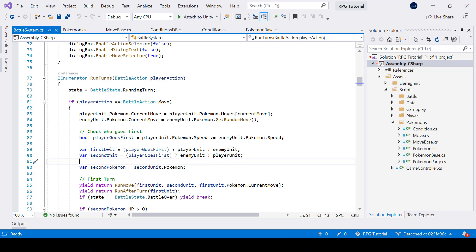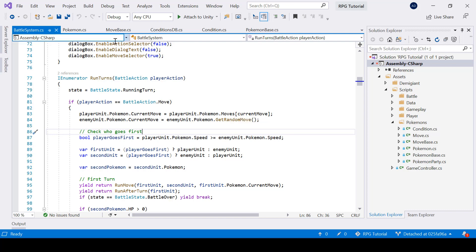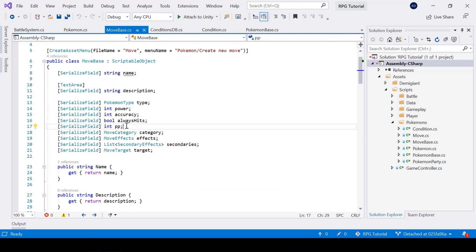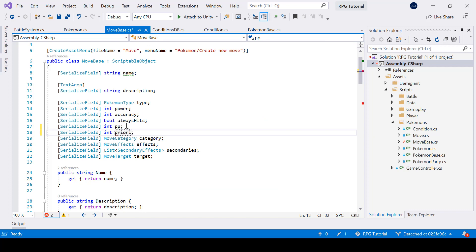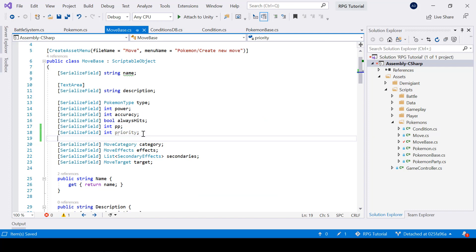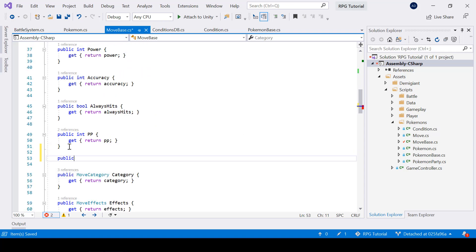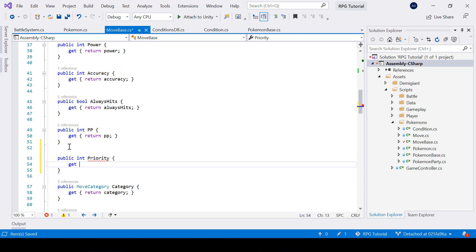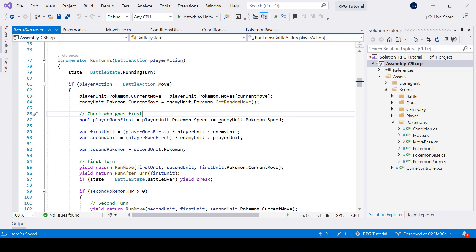Right now to check which Pokemon goes first we are only checking the speed of the Pokemon. So let's also add move priorities. Inside my MoveBase class I'll create a variable called priority and also a property for it. Now in our battle system, to check which Pokemon goes first, we first need to check the move priority, and if the move priority is the same then we'll check the speed of the Pokemon.